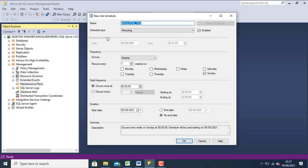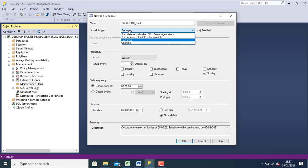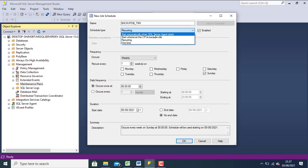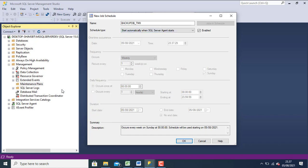In schedule tab, you can choose one. For example, if you start automatically when SQL Server Agent starts. This means if you enable SQL Server Agent, the system SQL Server can backup automatically.